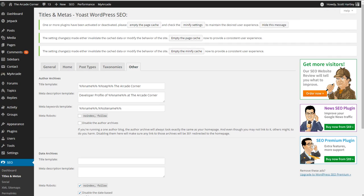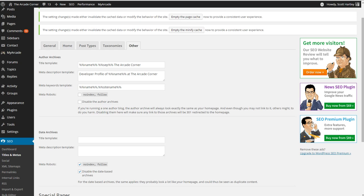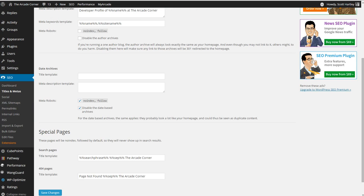And on your author archives, I've done developer profile of the name of the person at this website. Not everyone on your site is going to be a developer, but your authors should typically be. Authors and contributors should be.